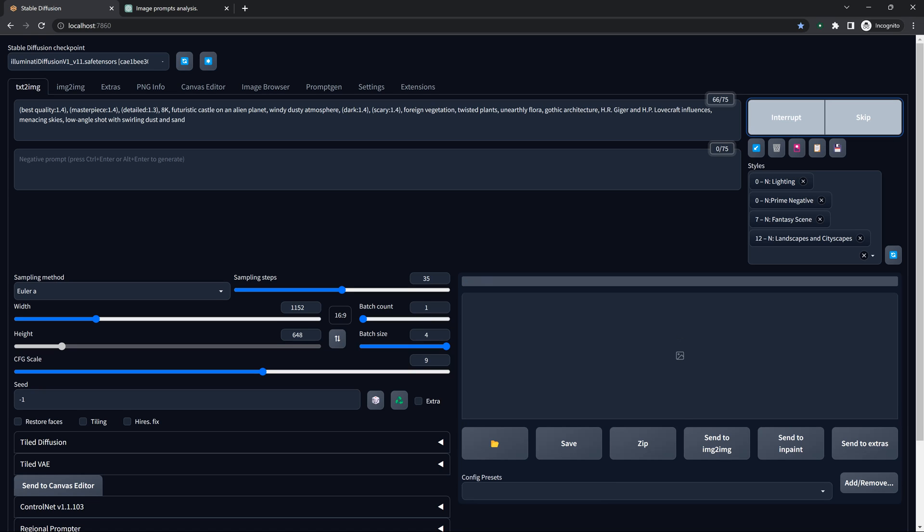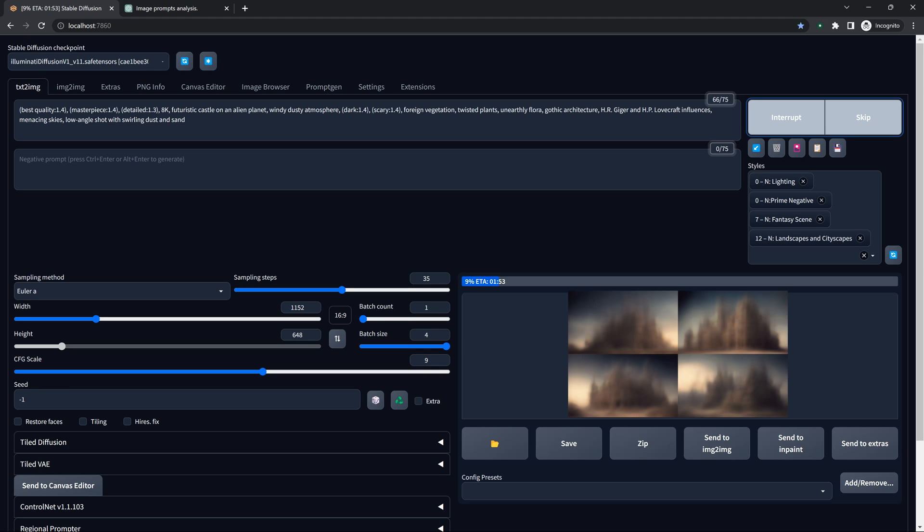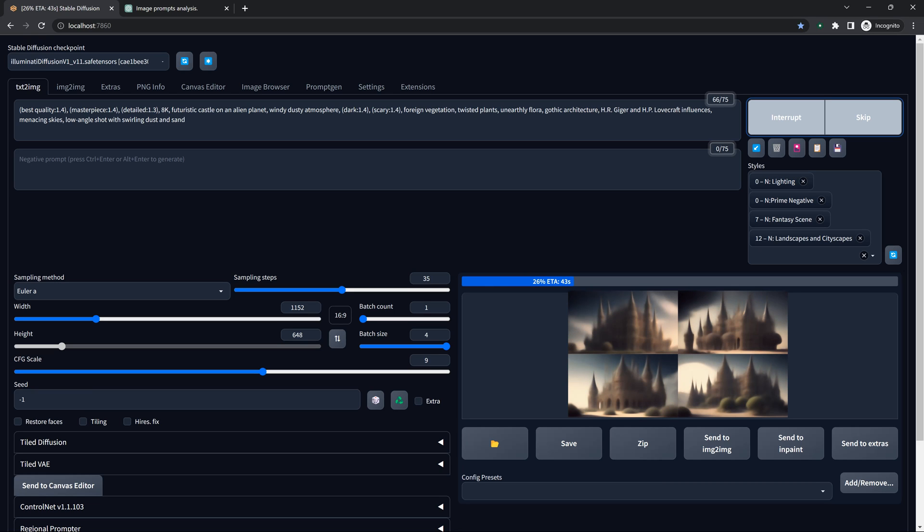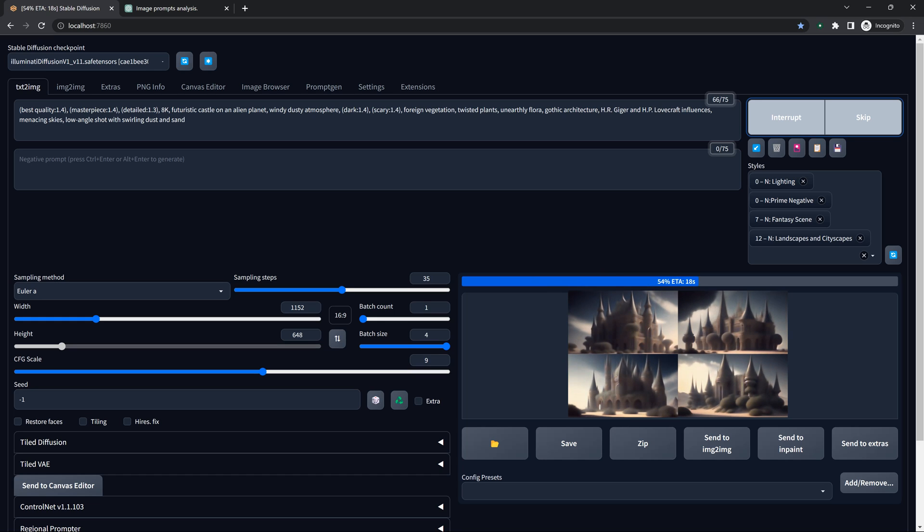Give it a second to load the model. I did a fresh start on everything, so it's just starting out here.